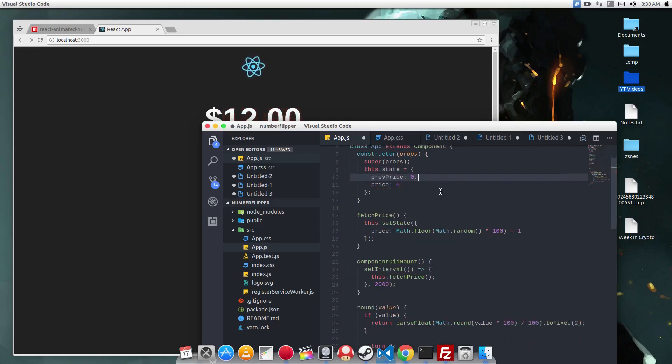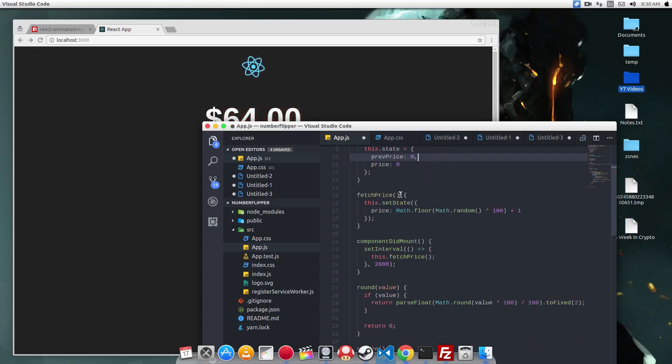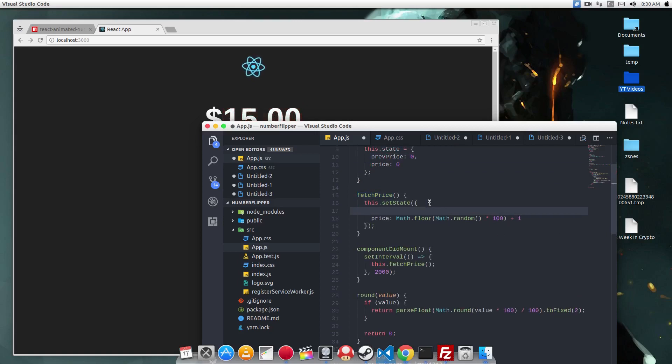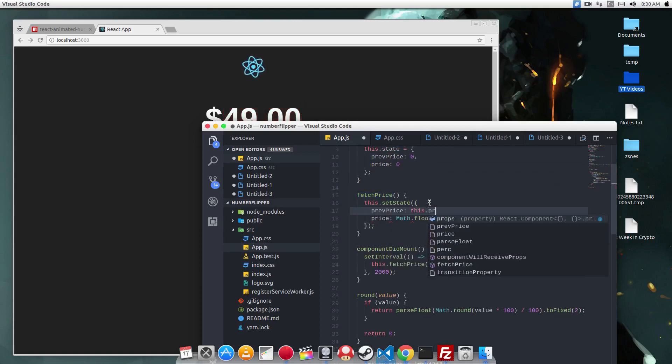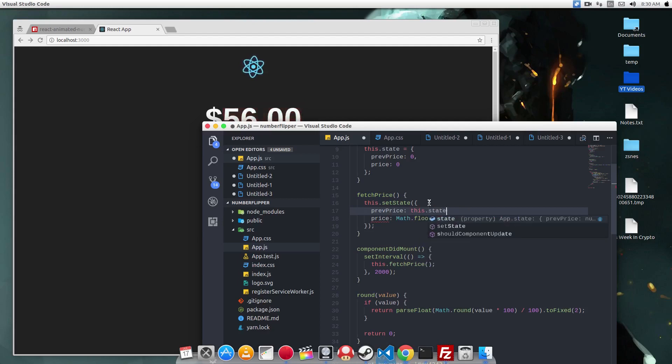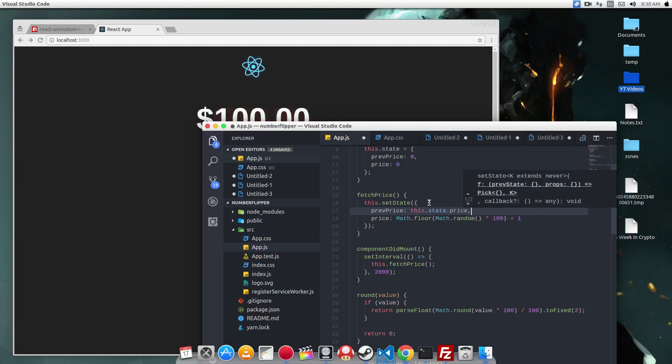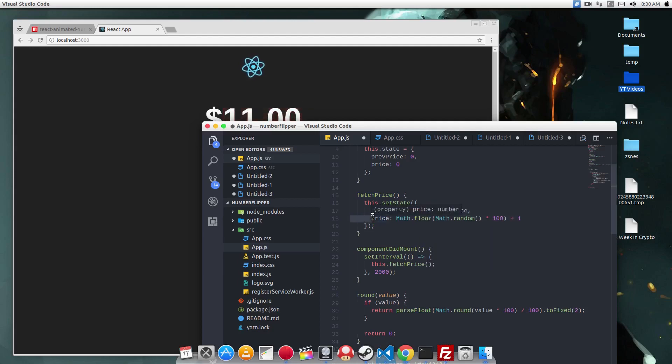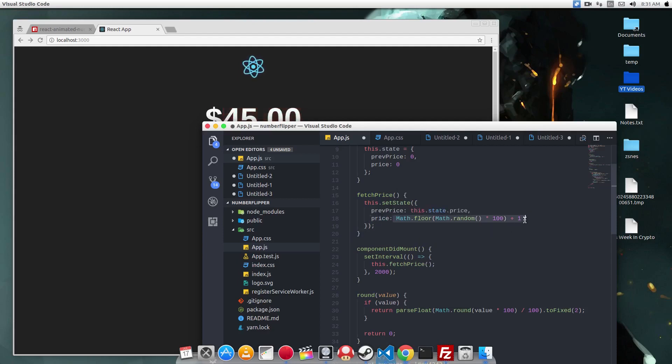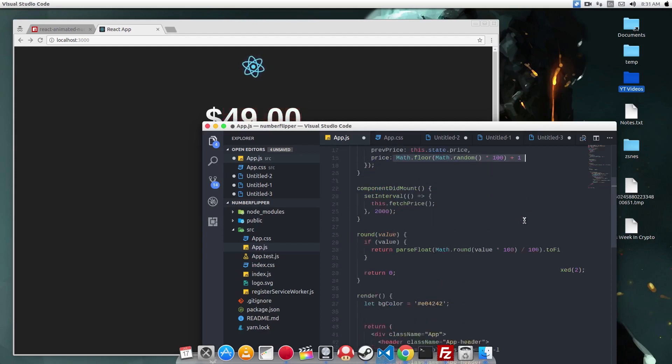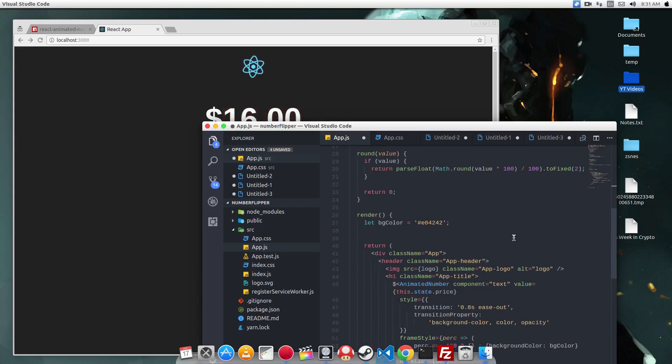We need to define a state called previousPrice. Let's set it to zero from the start. And then in the fetchPrice function, we need to set the previousPrice to whatever the currentPrice is. And then it will set the currentPrice to whatever the next value is, which is randomly from 1 to 100.